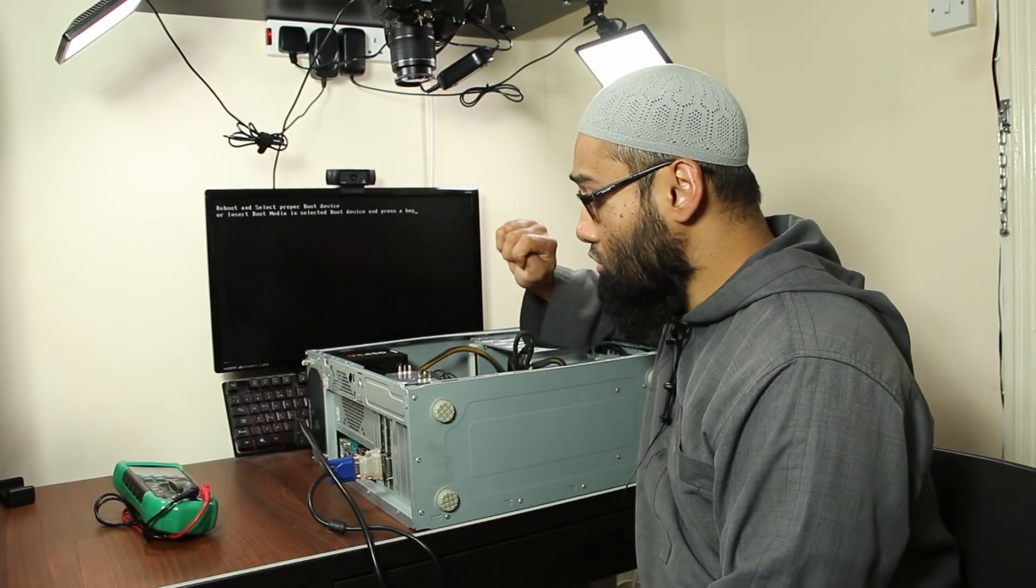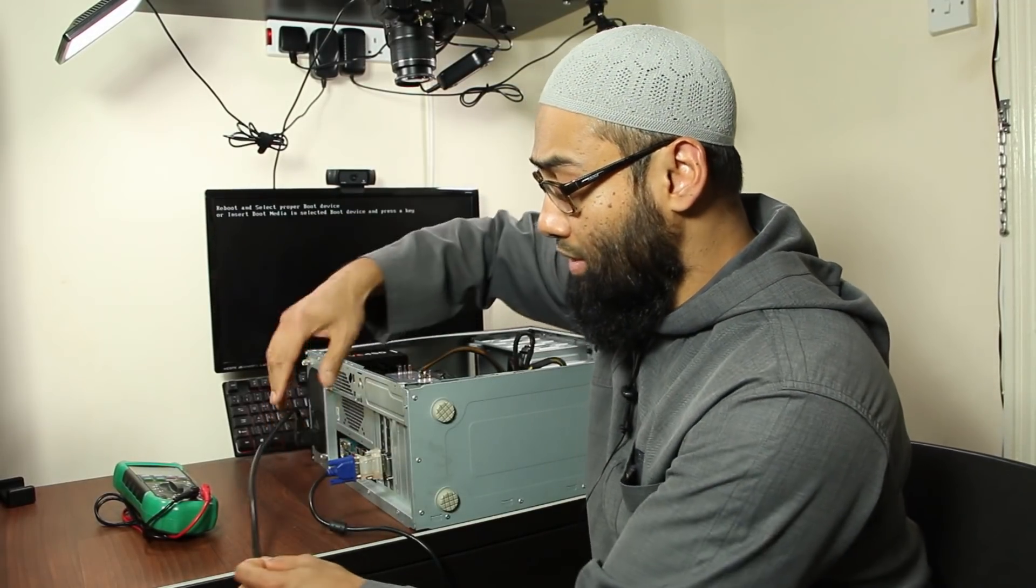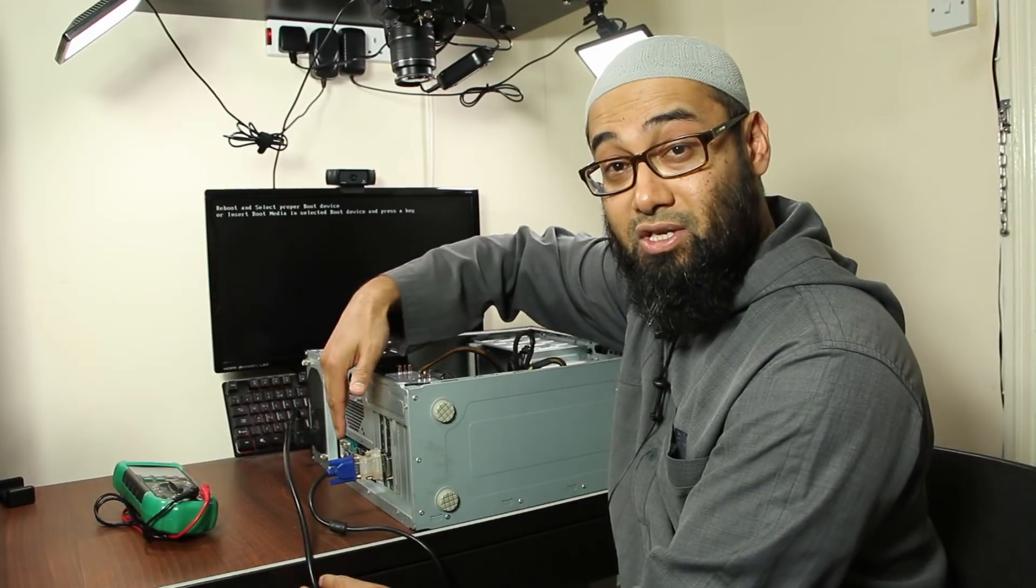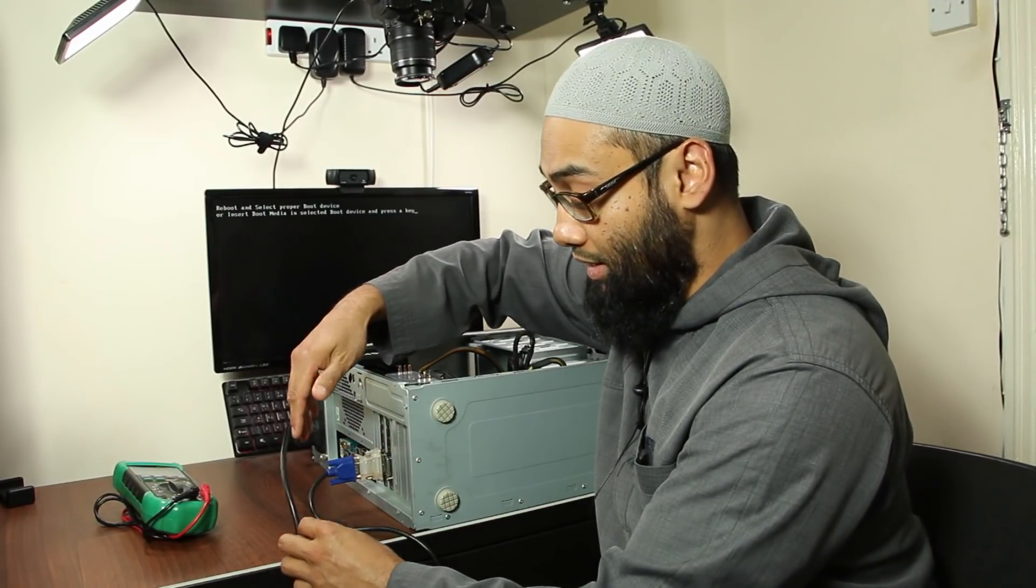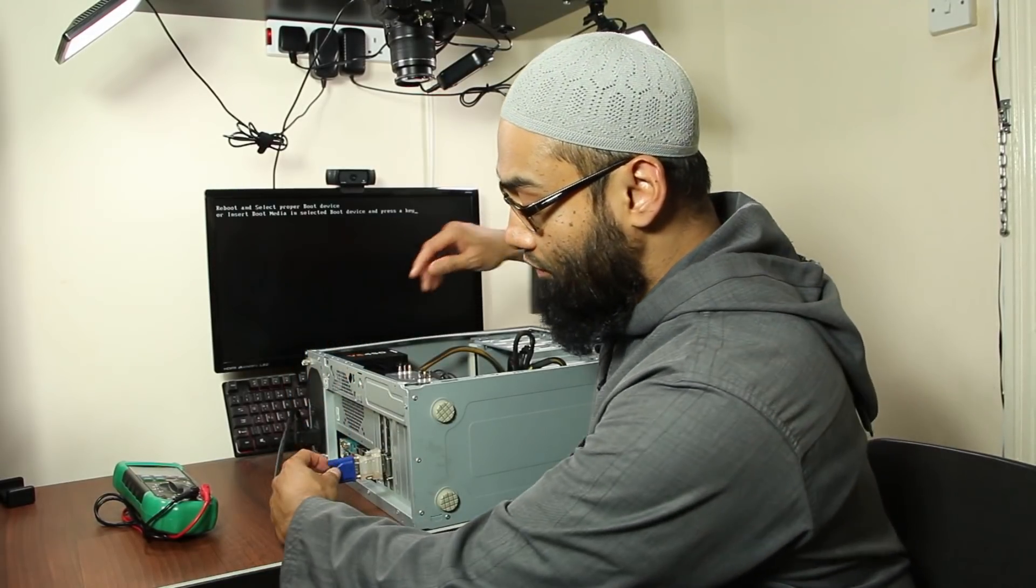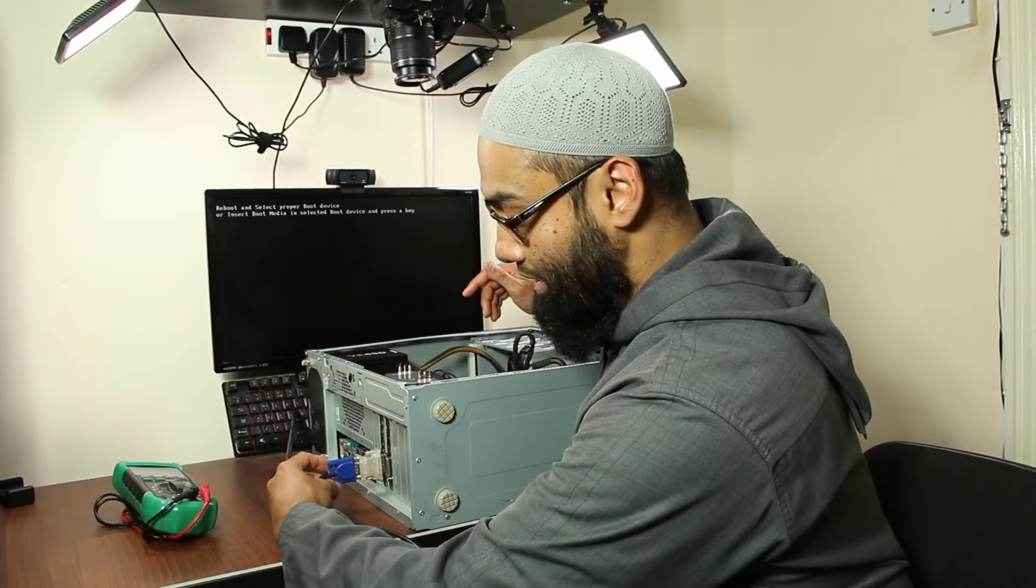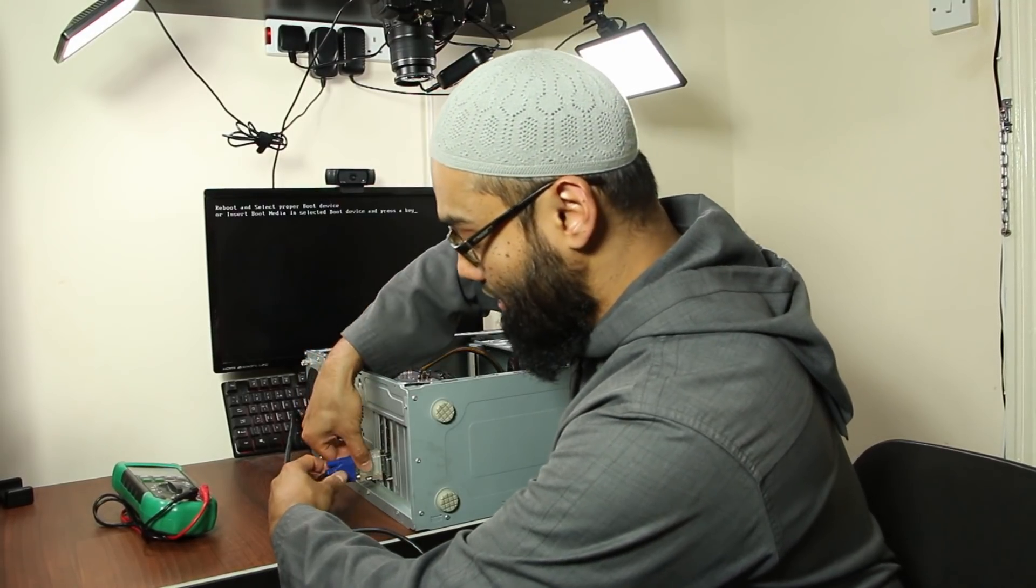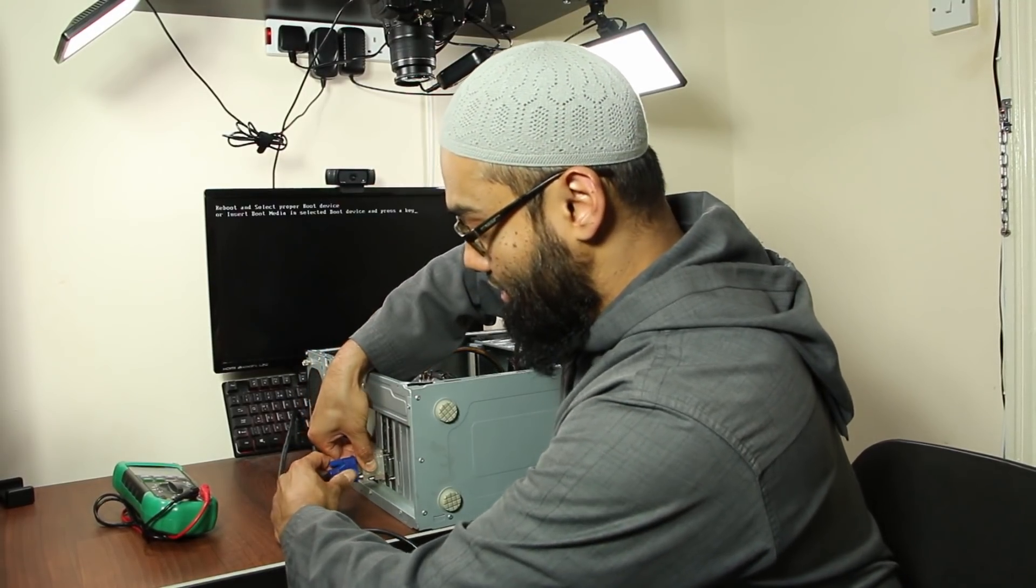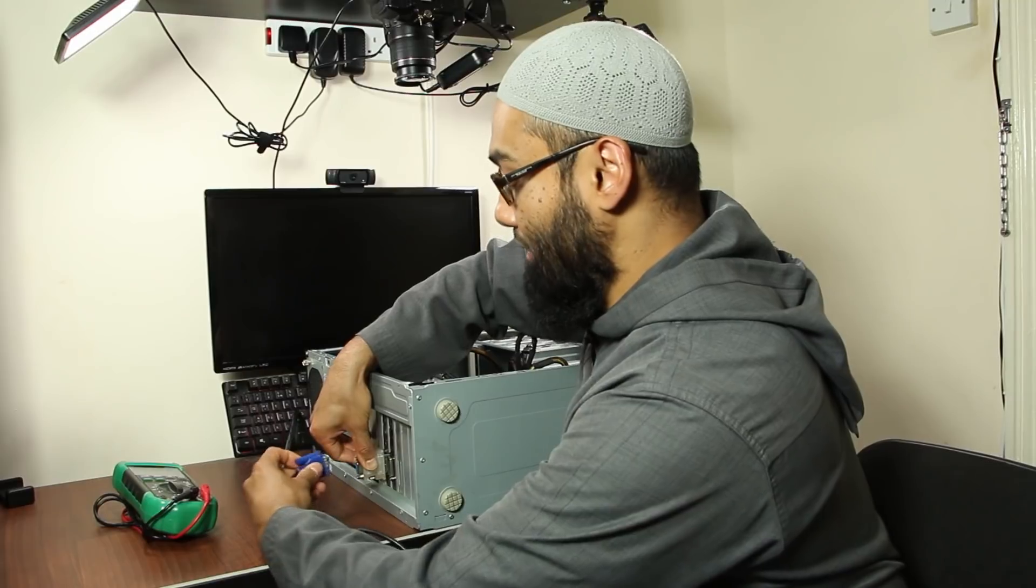All right so number two the VGA or video cable, in our case we've got VGA, yours could be HDMI or whatever. Obviously if it's not plugged in correctly number one then you're gonna have no display.